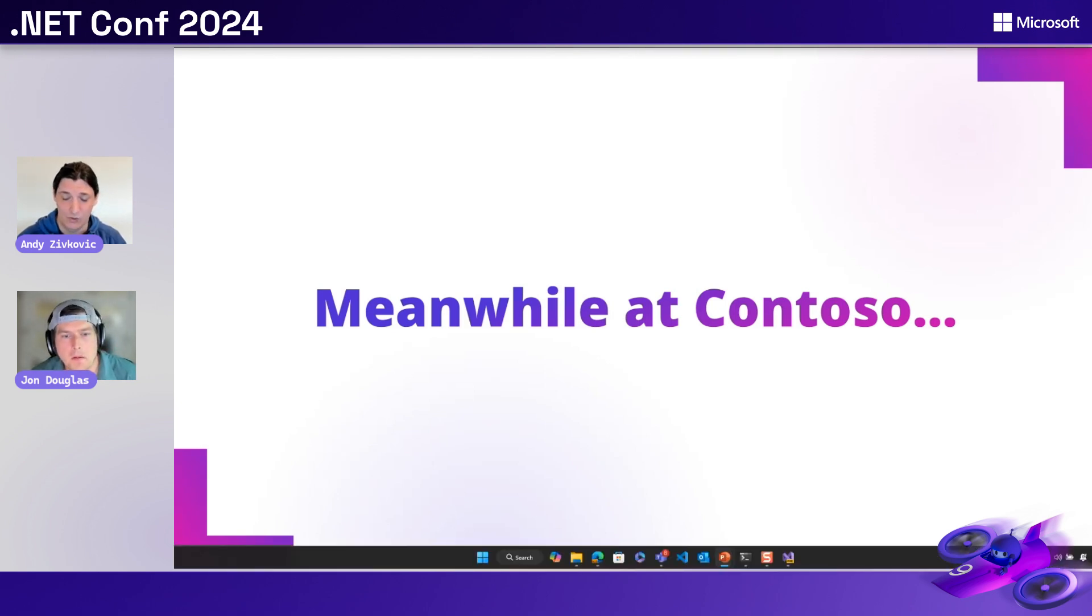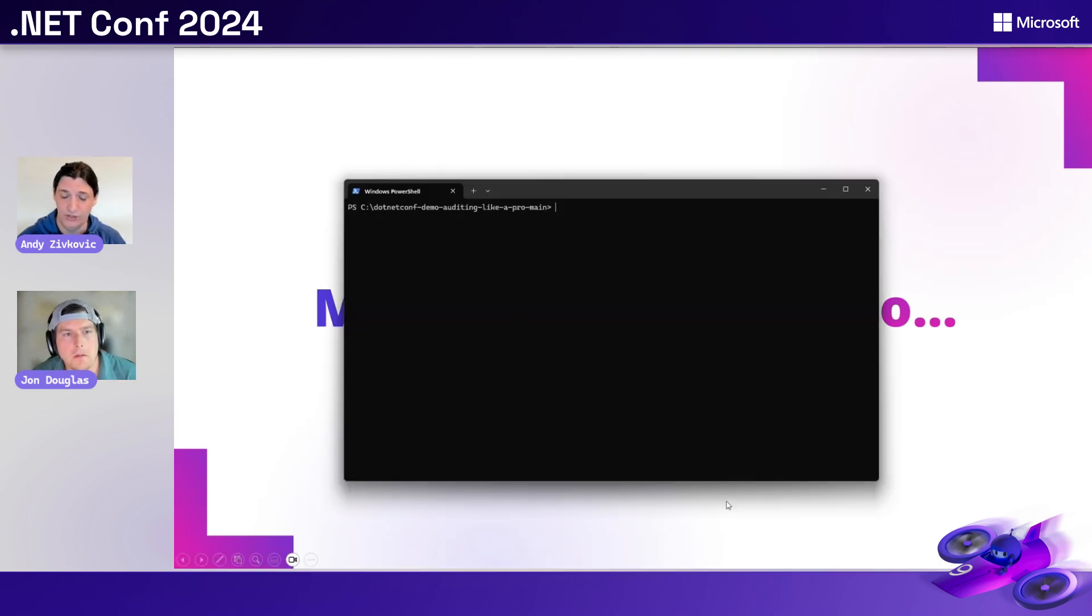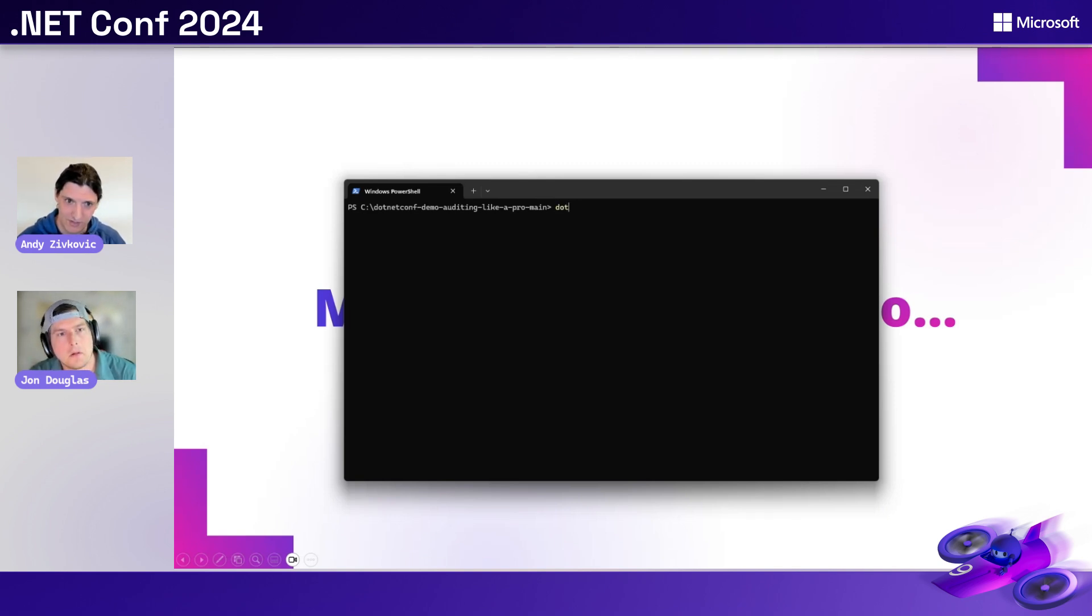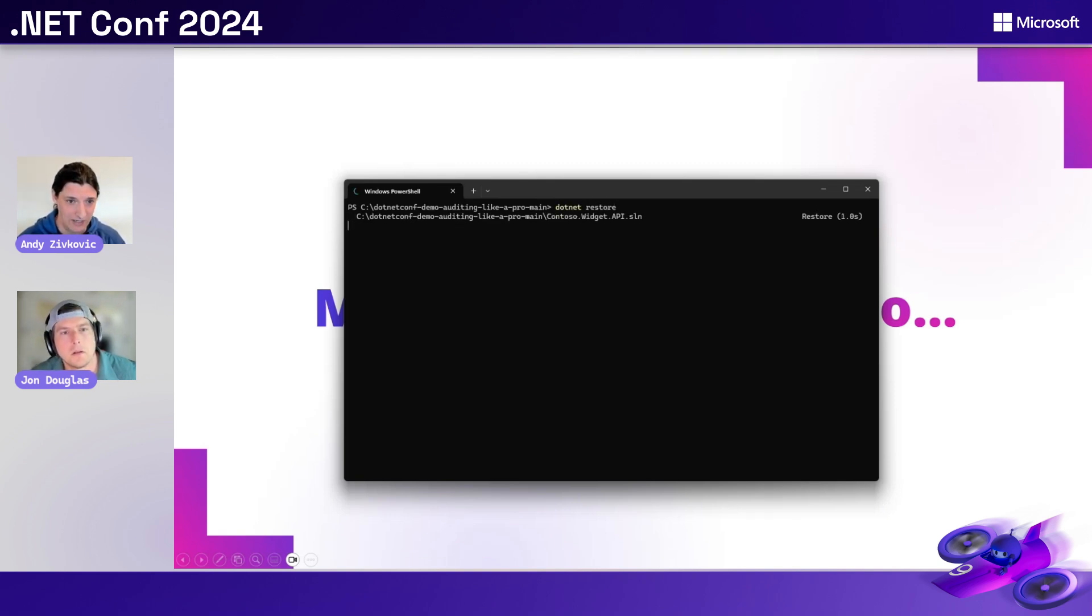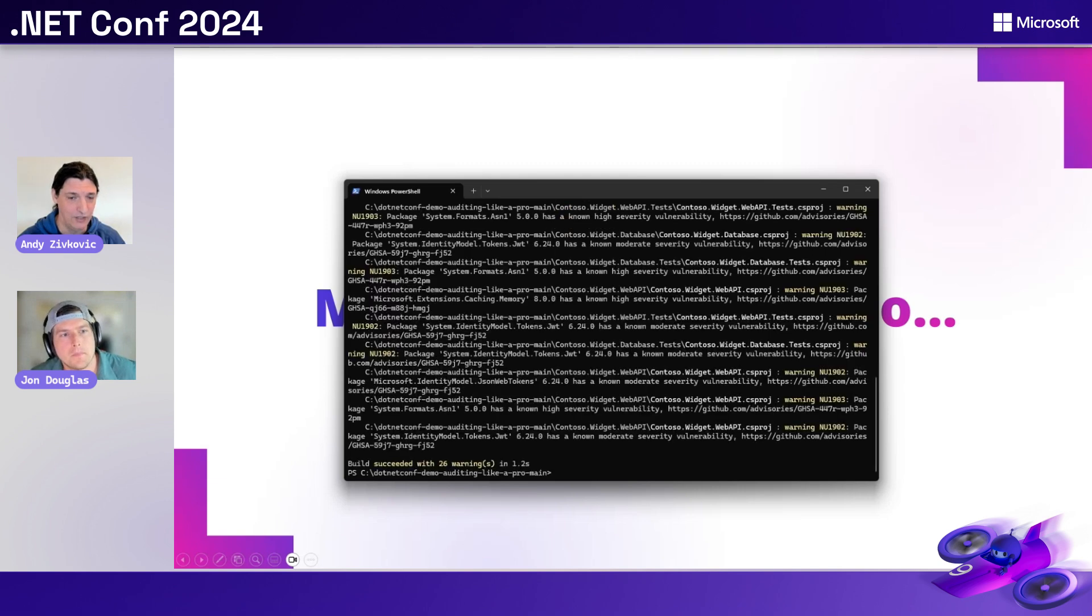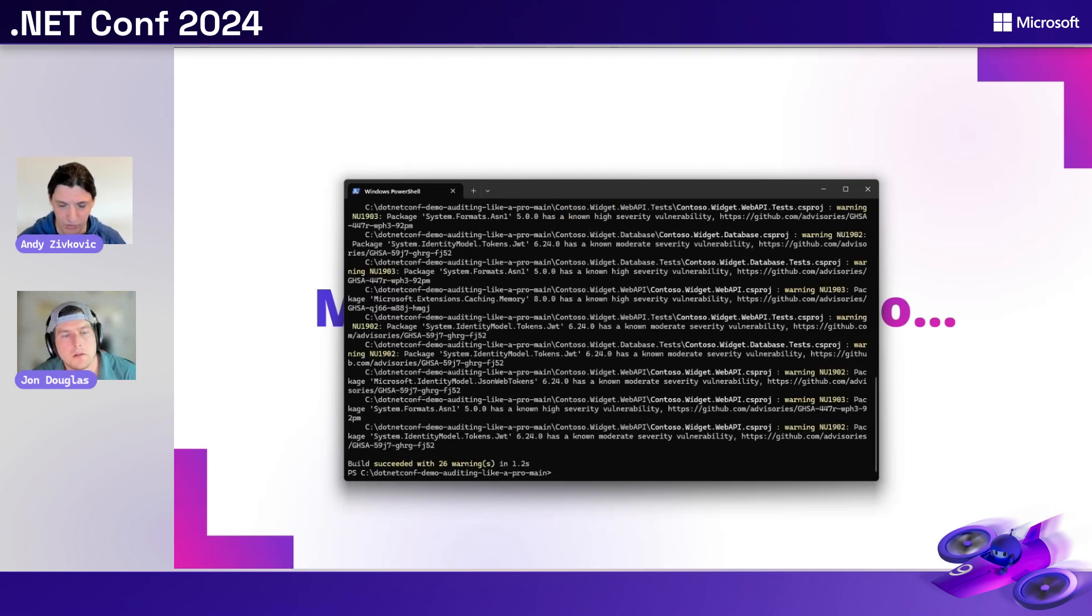Sure. Now, all you have to do is run a restore. So .NET restore. And as long as NuGet can download a vulnerability database, which is something we'll talk about later on, we'll see these warnings.